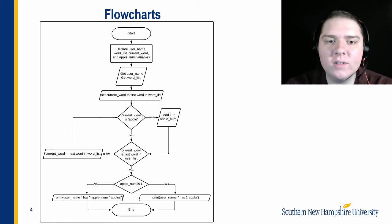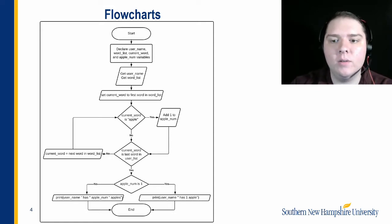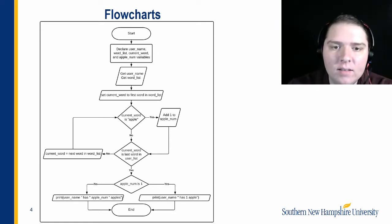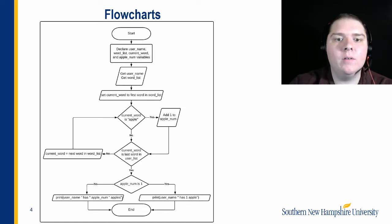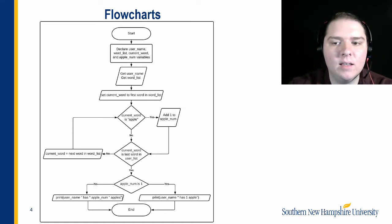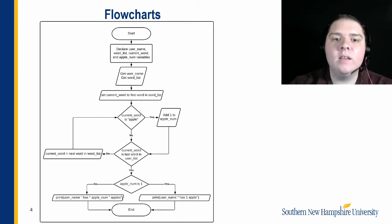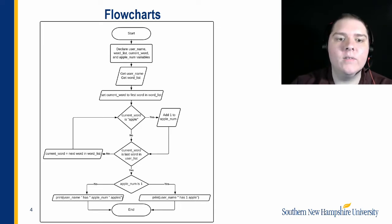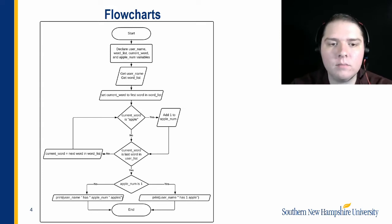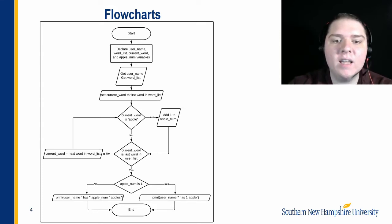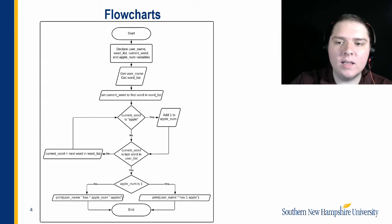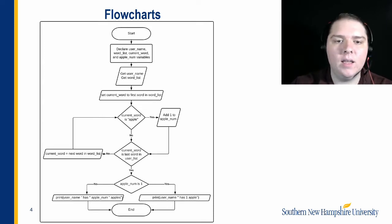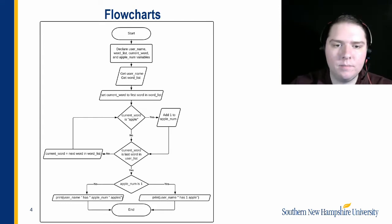So, the first thing the loop does is check to see if the current word is equal to apple. If it is, it adds one to the apple num and loops back around. If it's not, it does nothing and loops back around. Then, it checks to see if current word is the last word in the user list. If it is, it stops the loop. If it's not, it continues. And then finally, it sets the current word to the next word in the word list. This is so that it can iterate through the list. And so, eventually, it'll work its way through every word in the word list.